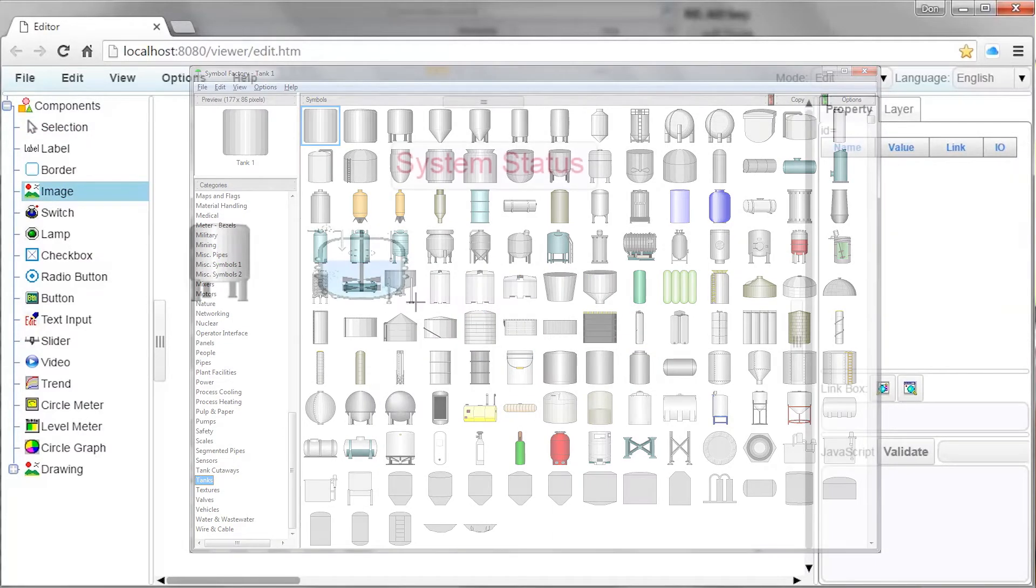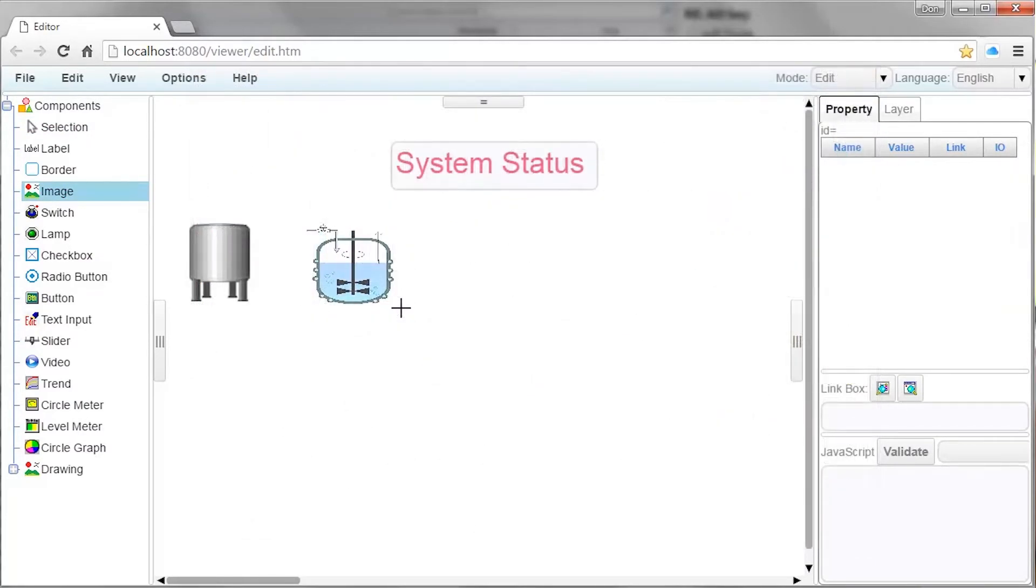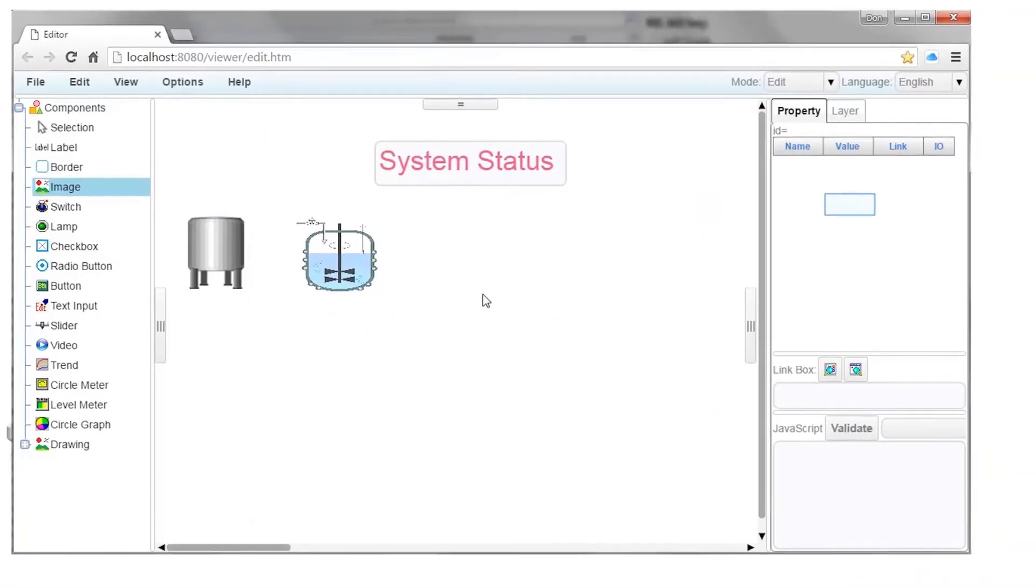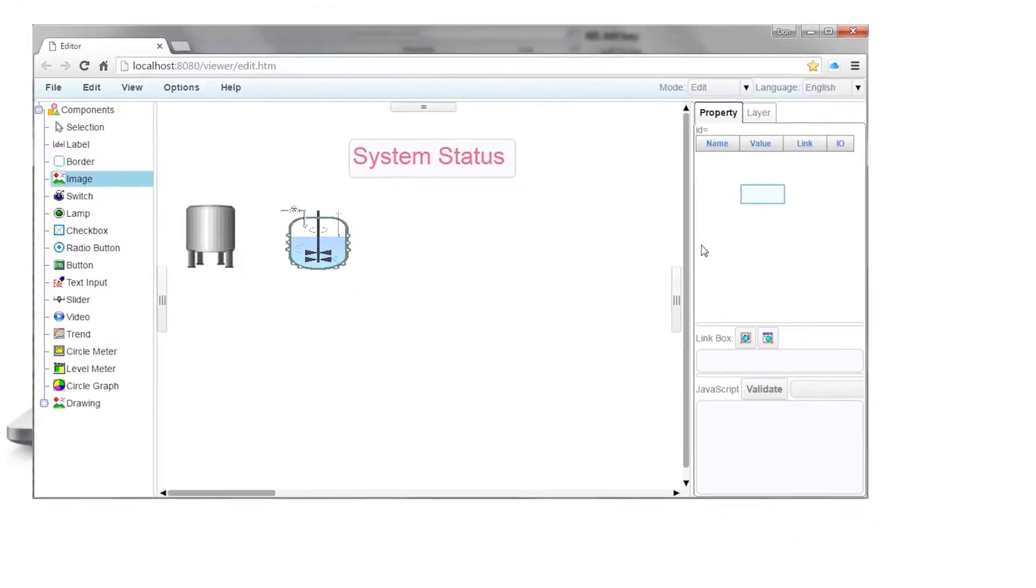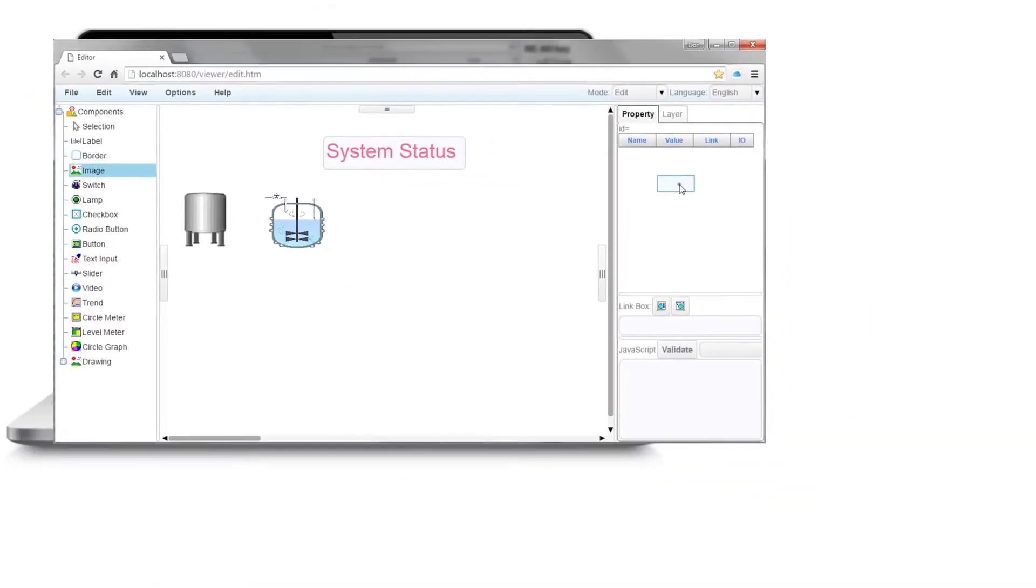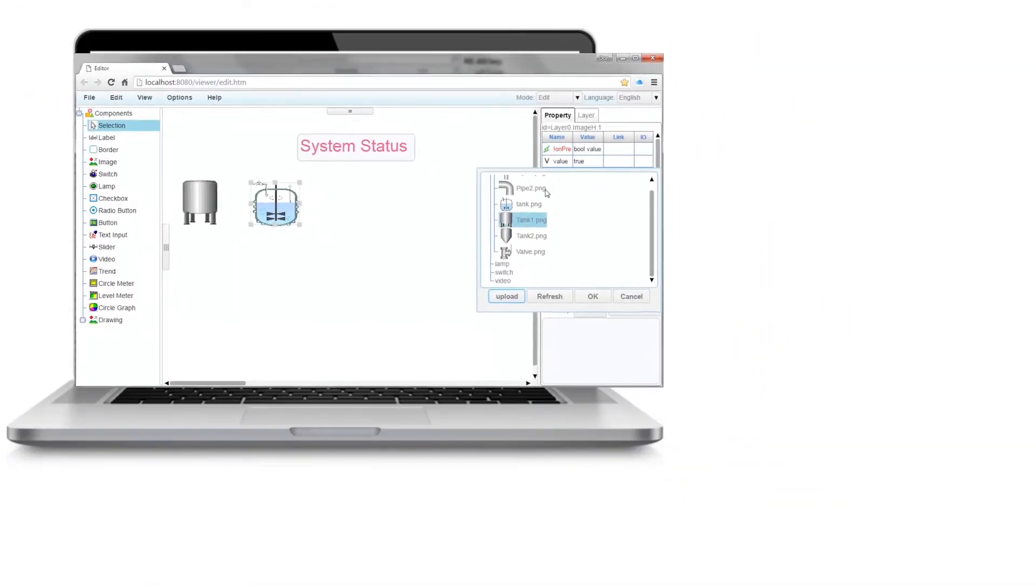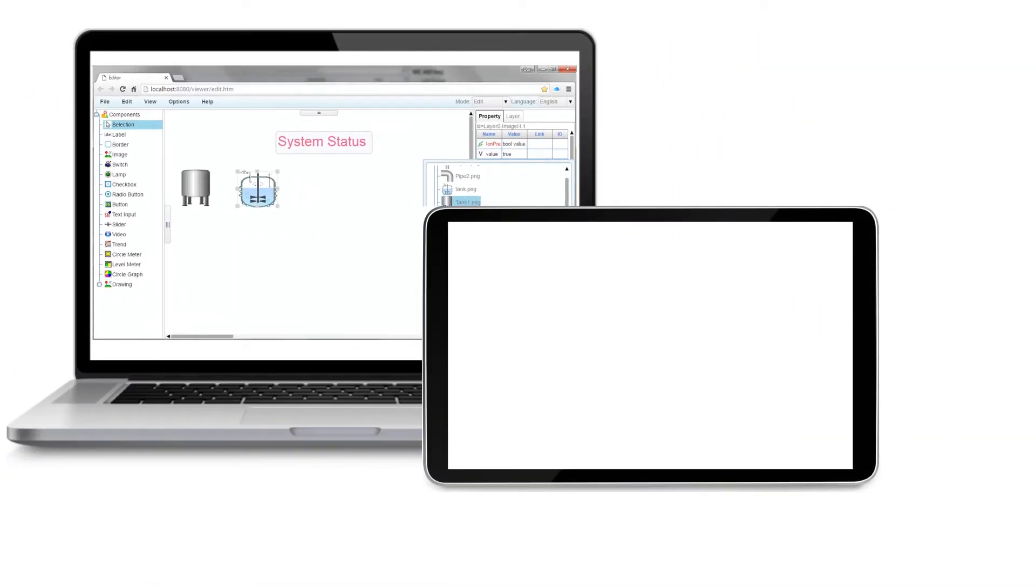It's easy to configure tank level, pressure, temperature, set point, and more for monitoring and control.